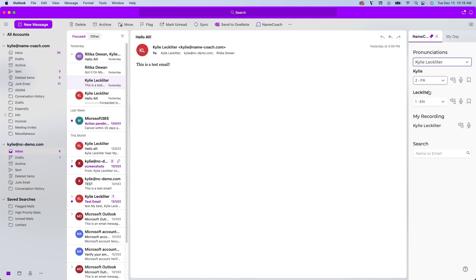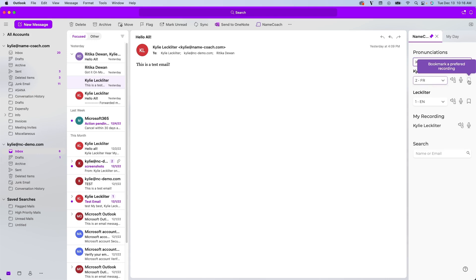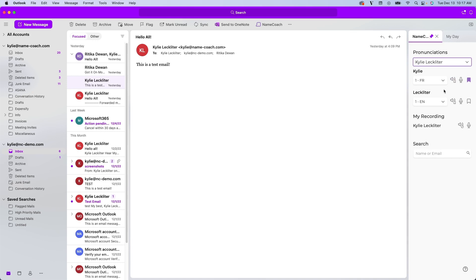For example, as you saw, the pronunciation was slightly different than that first pronunciation we listened to. We do also have this bookmark feature, which if I know this is the way the name is pronounced from the person I'm working with, I can go ahead and bookmark that and it'll automatically play that pronunciation whenever I'm emailing this recipient.